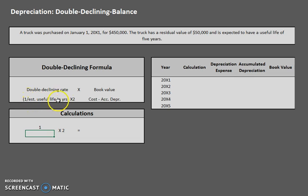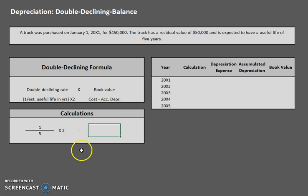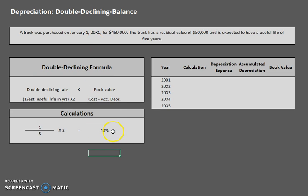Our double declining rate is one divided by the estimated useful life in years, times two. And as always, our formula for book value is cost minus accumulated depreciation. It's very important to master and memorize this formula. So let's try the double declining rate first. One divided by five gives us 0.2, times two gives us 0.4. Converting that to a percentage, our double declining rate is 40%, and this rate is applied to book value each and every year.